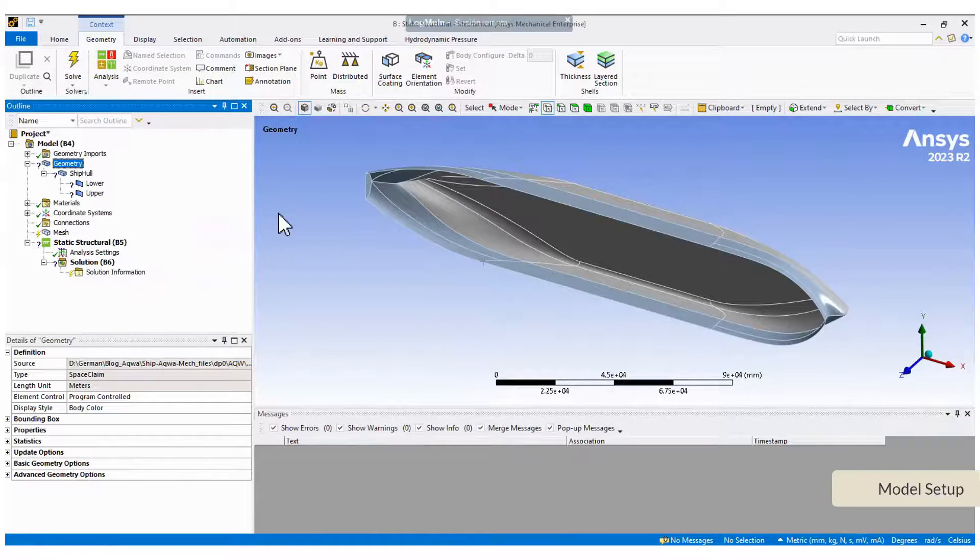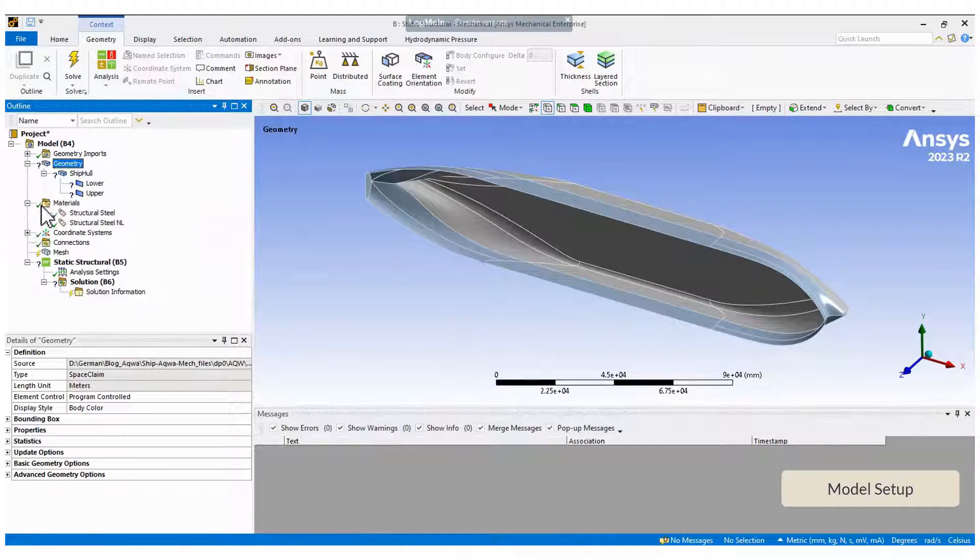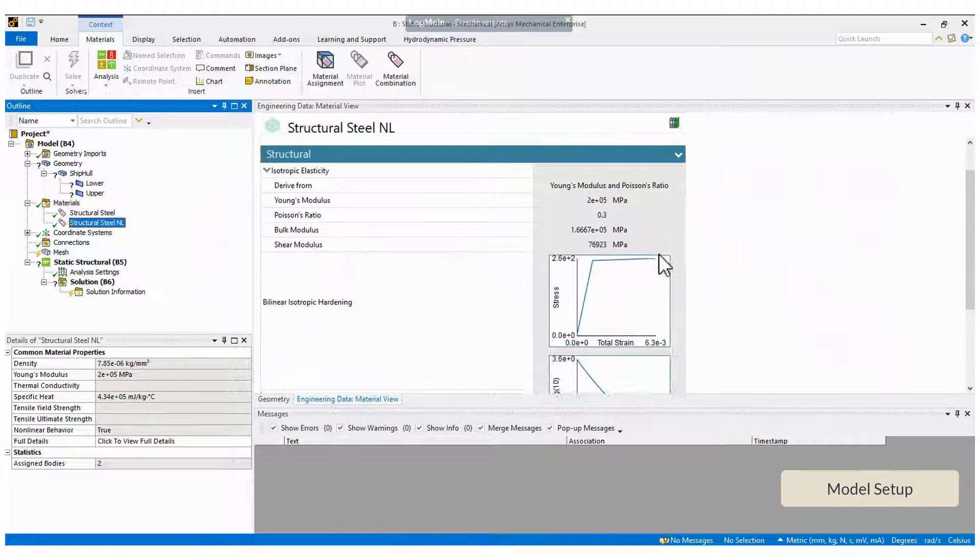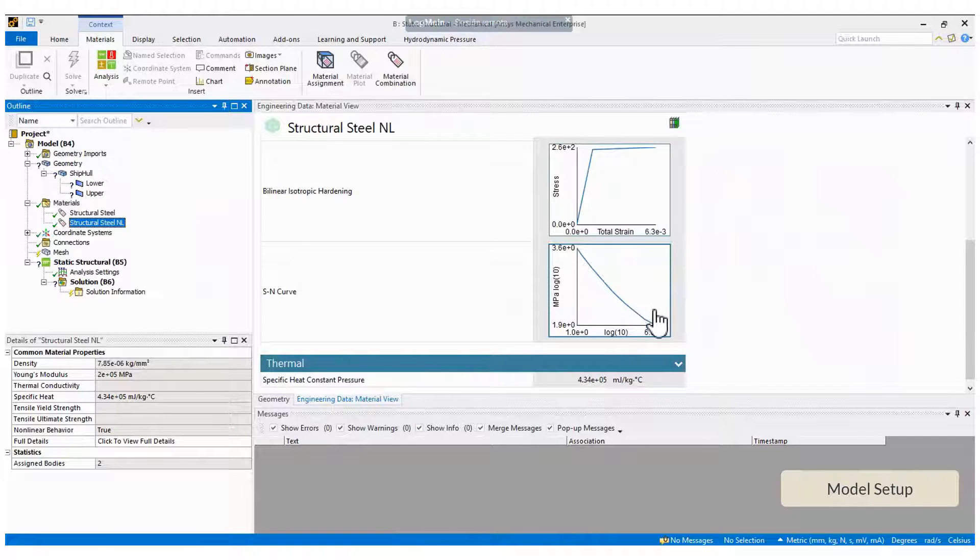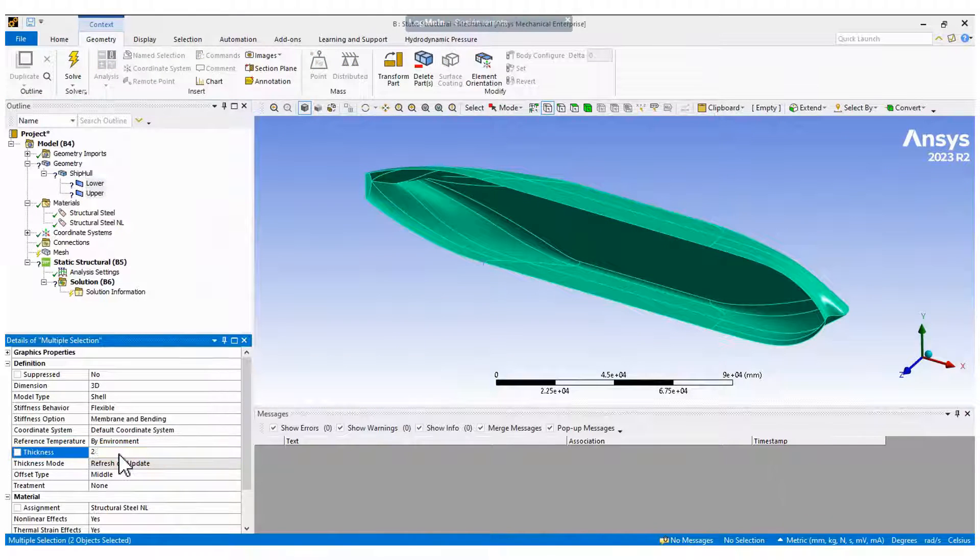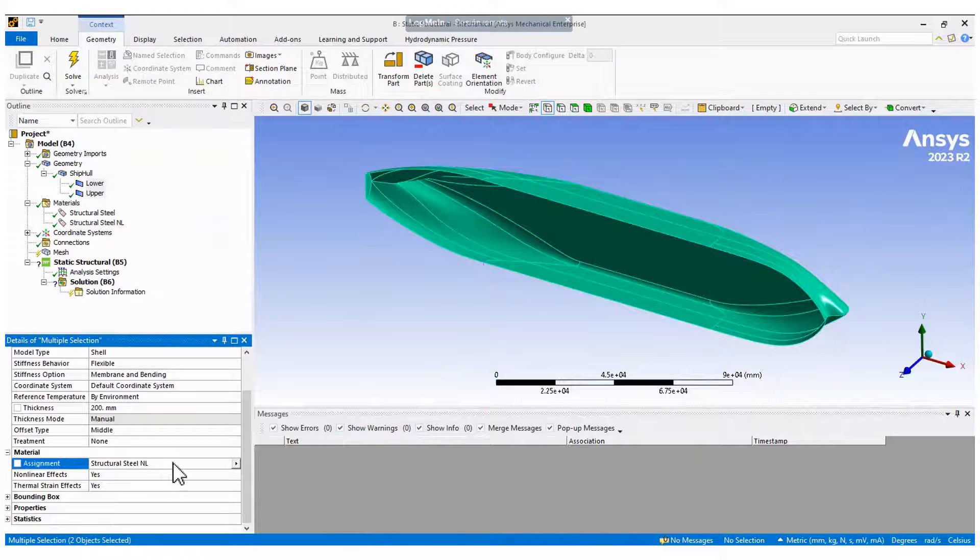In Mechanical, select a suitable material having the fatigue curve. Then, define the thickness for shell structures as in this case.